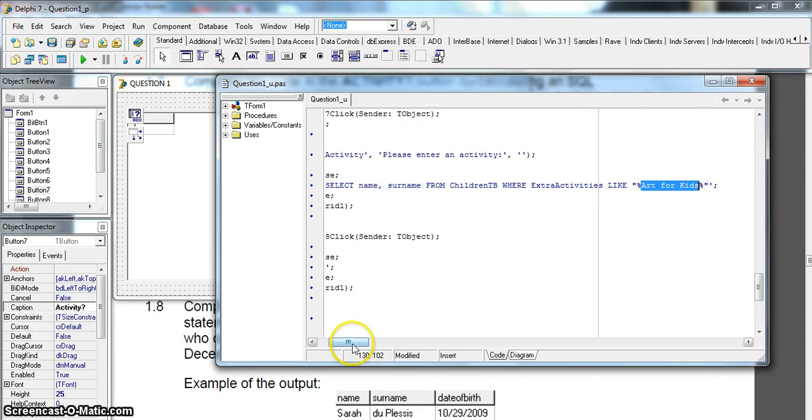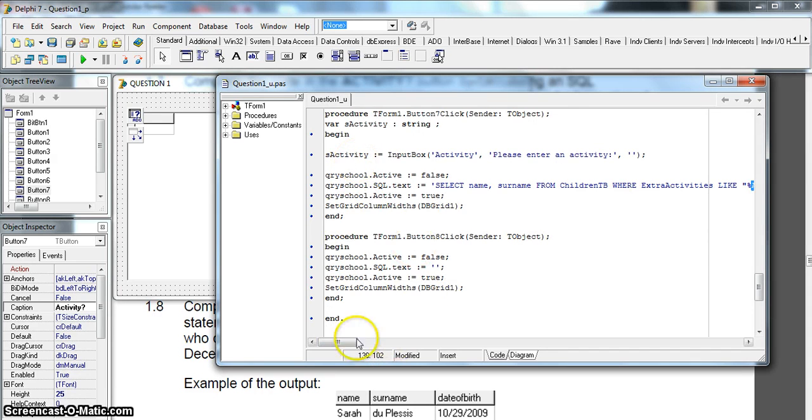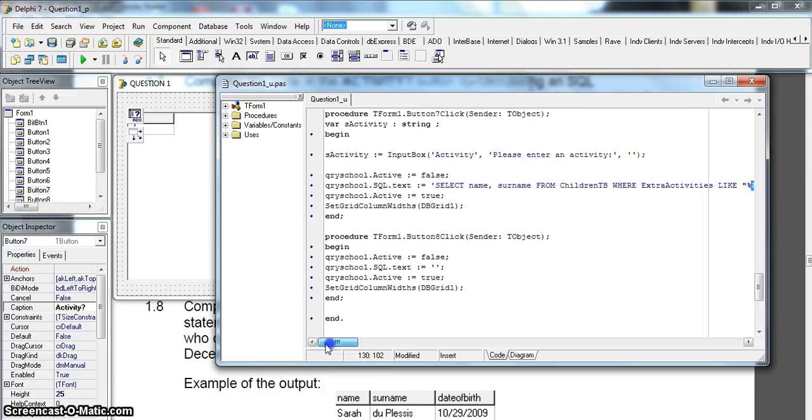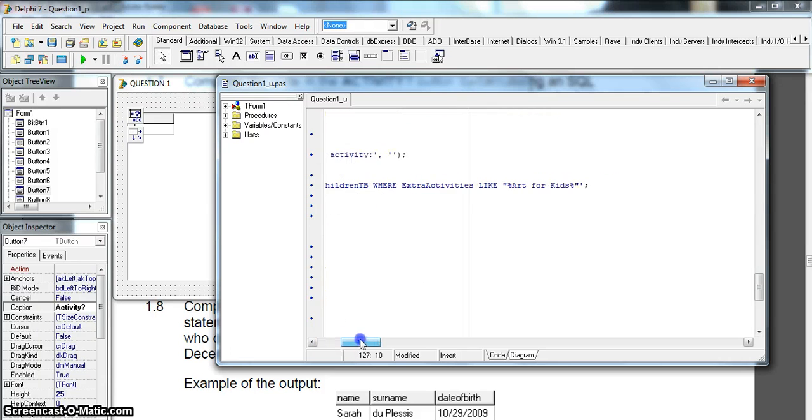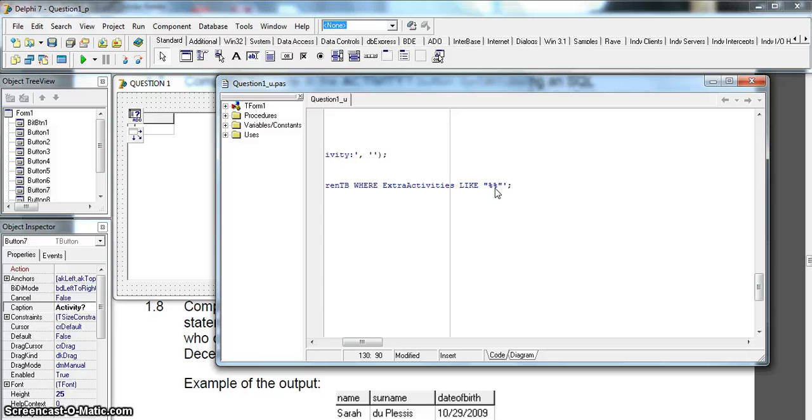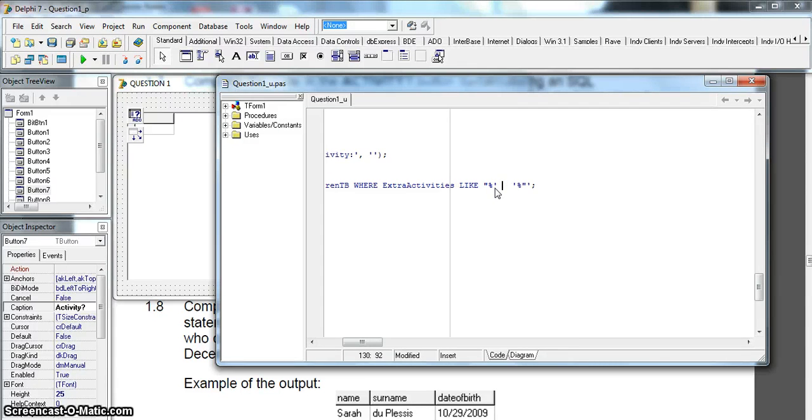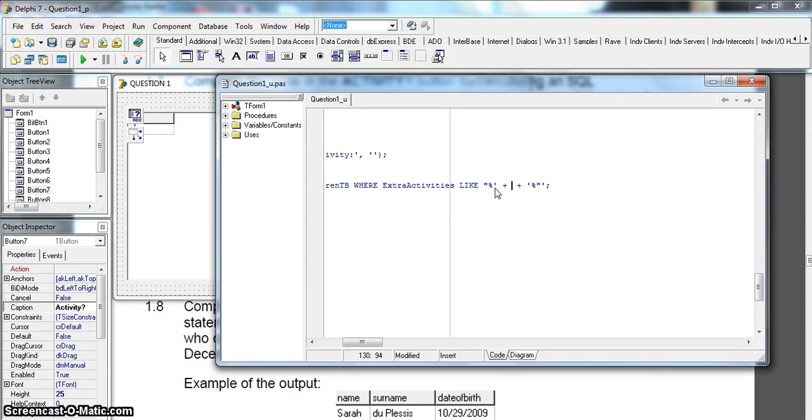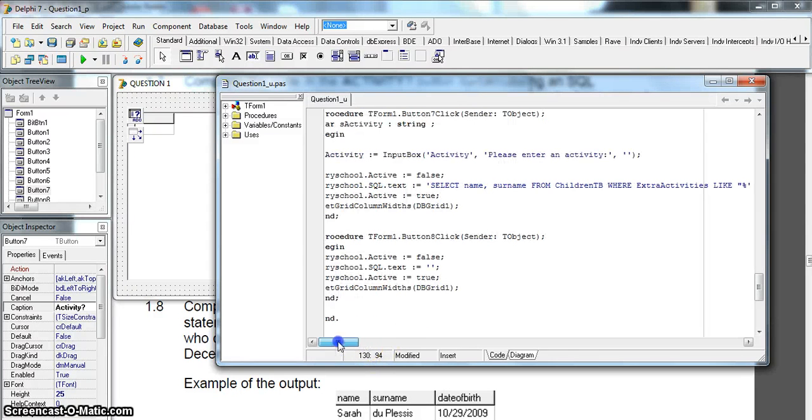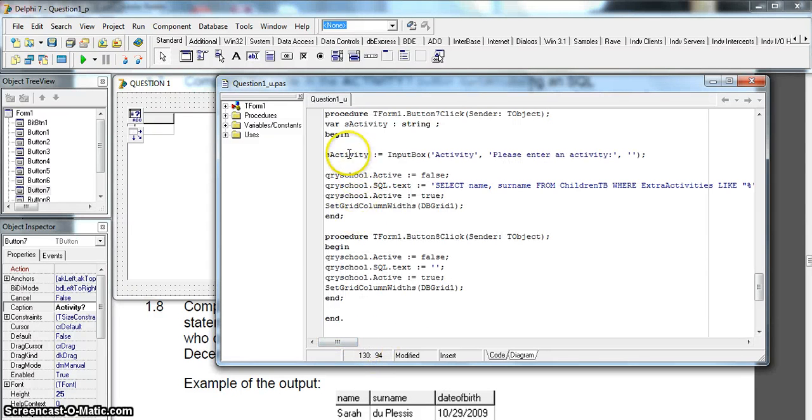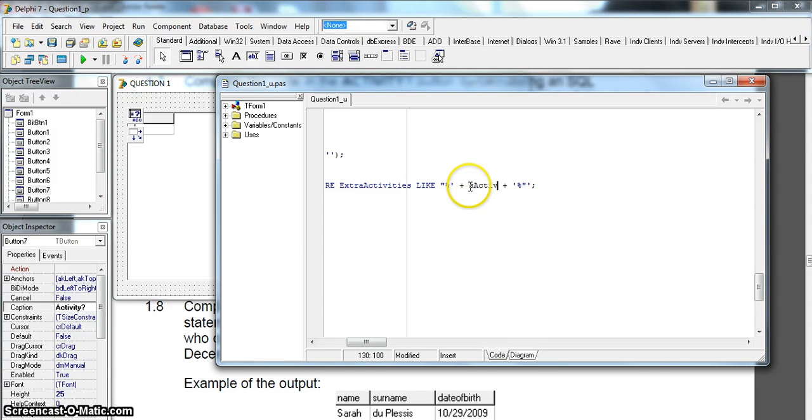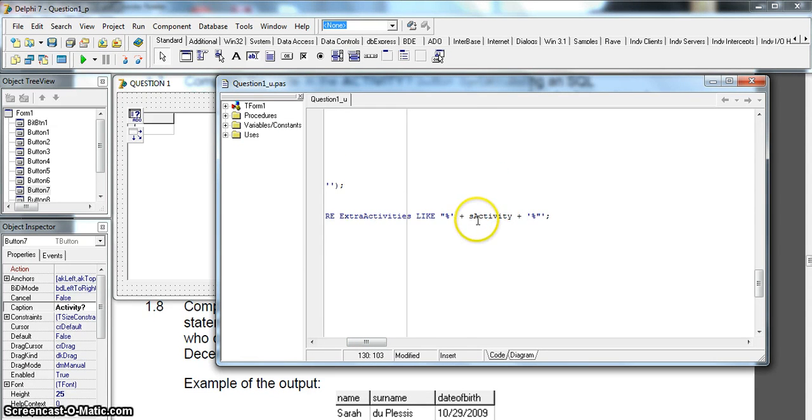So instead of saying Art for Kids, I must say this variable. So I need to go out of SQL mode into Delphi mode. What I'm doing is take the Art for Kids out, and the way you do it is you put your single quote single quote, so that you actually are out of the string SQL string mode, and then I put a plus on either side. You'll notice the changing color. Where the SQL string is in blue, we are now typing in black, and that's how we know we are in Delphi mode where we can refer to Delphi variables. That's why I can say sActivity. So if I go sActivity, there it is.